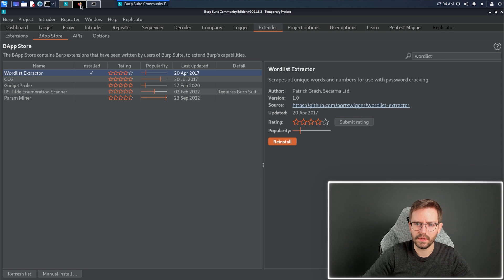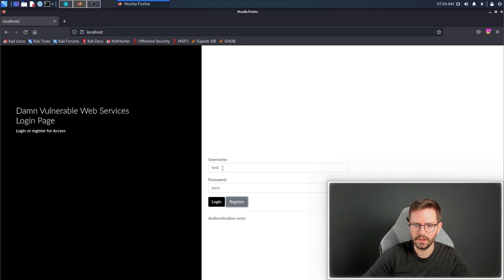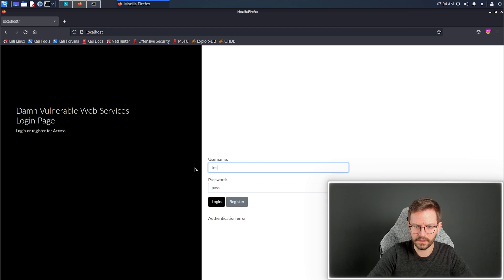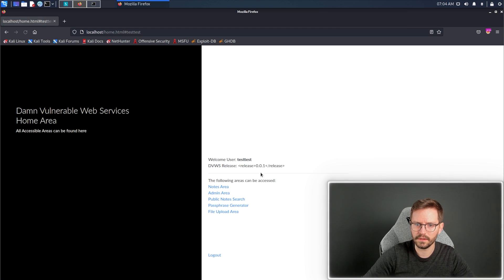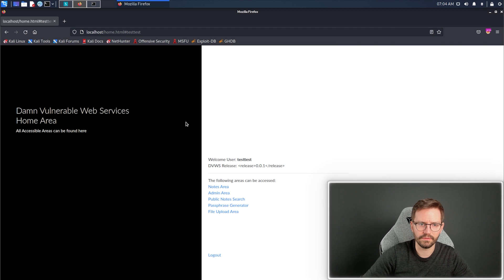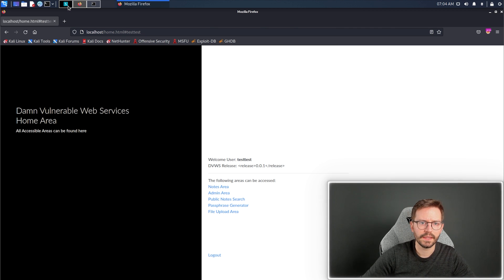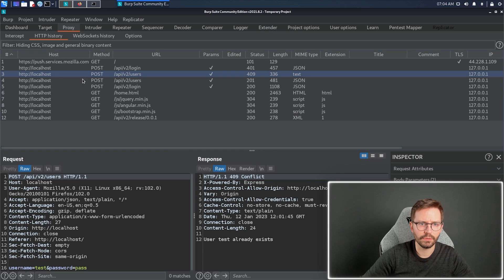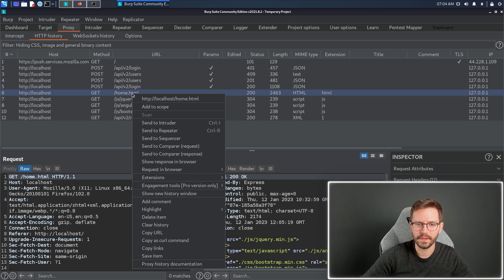Now, what we're going to do is, as we come to the site, we're going to just register a quick user, test test, so that we can log in, register, log in, and we have this login page here. In Burp Suite, we just come to proxy, we come down to the request that we want to use, so I want to crawl the home.html.